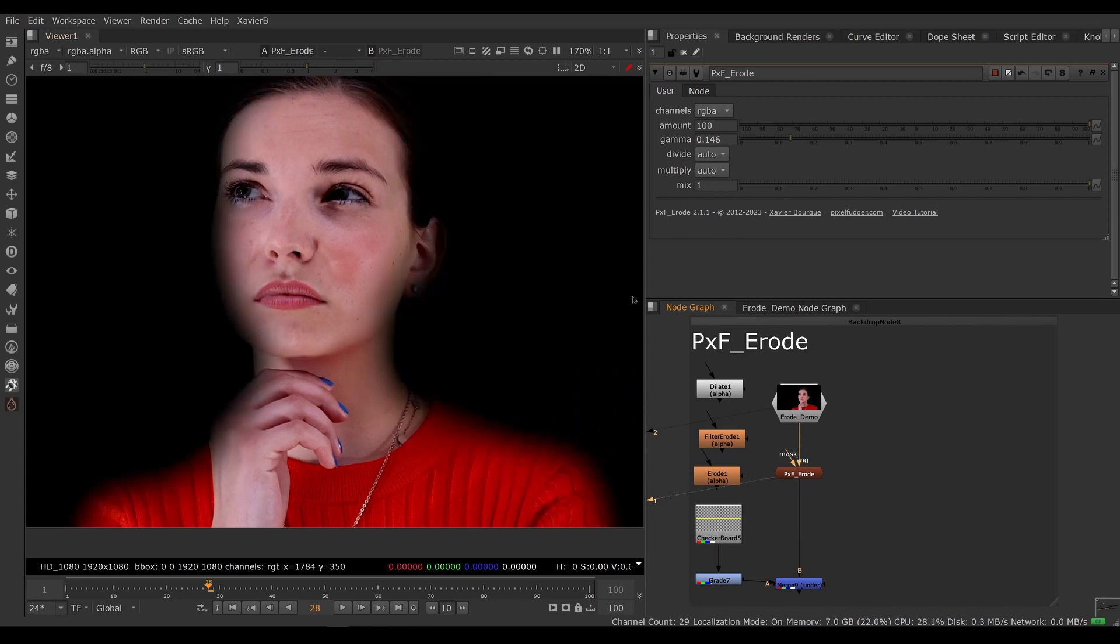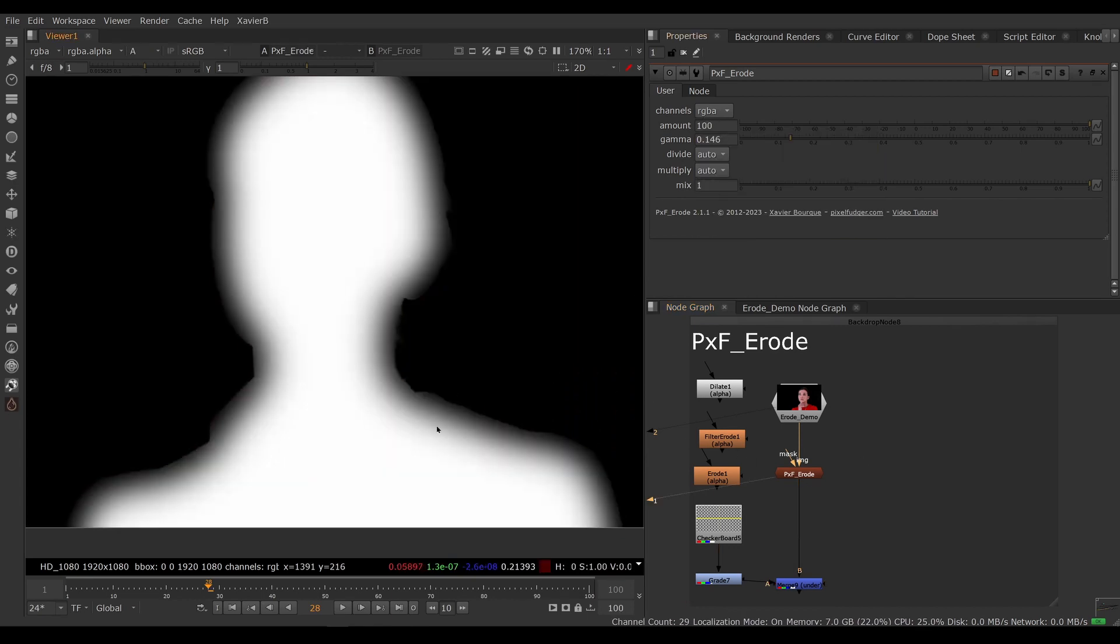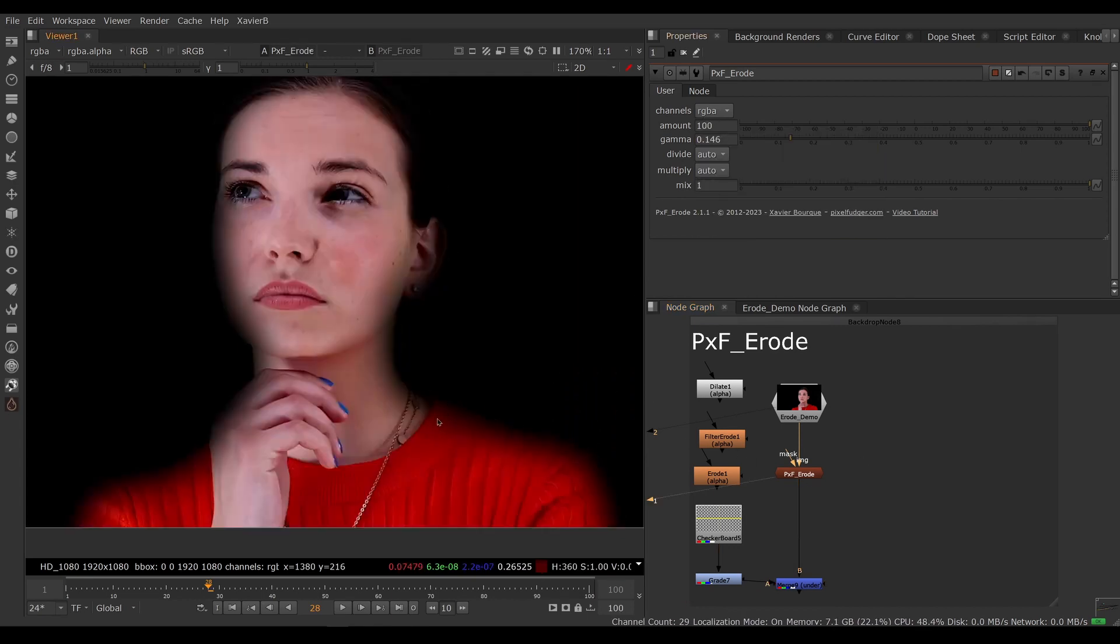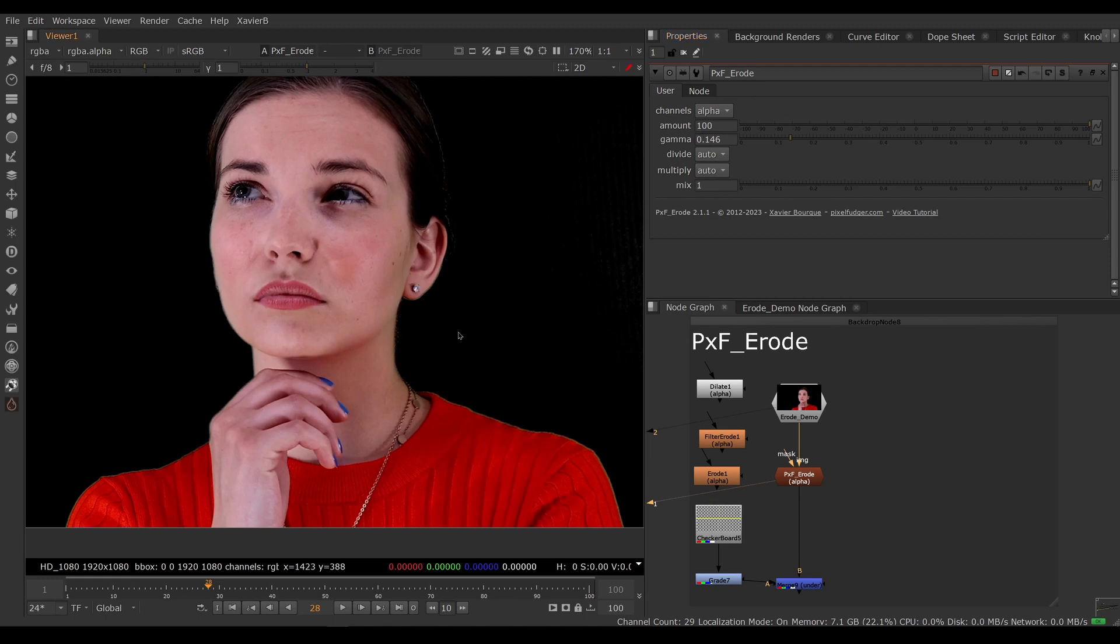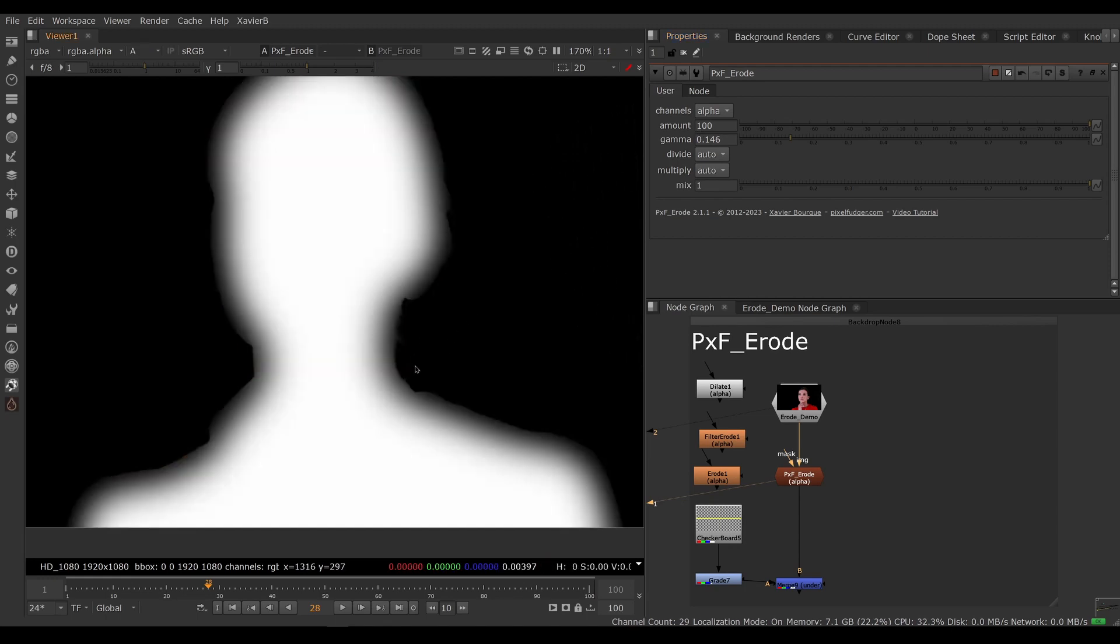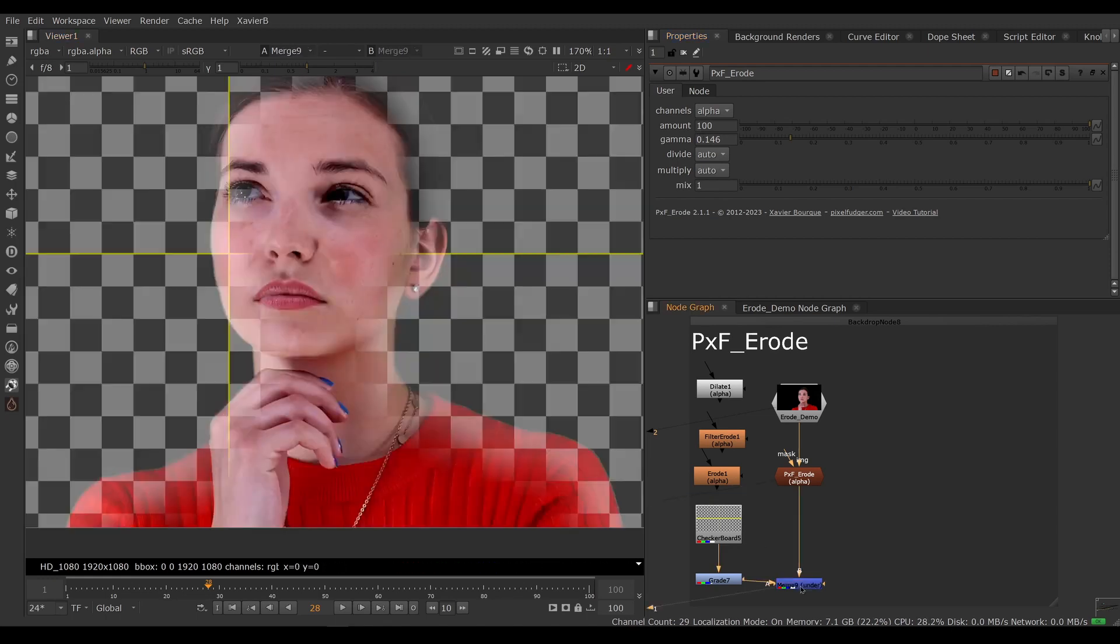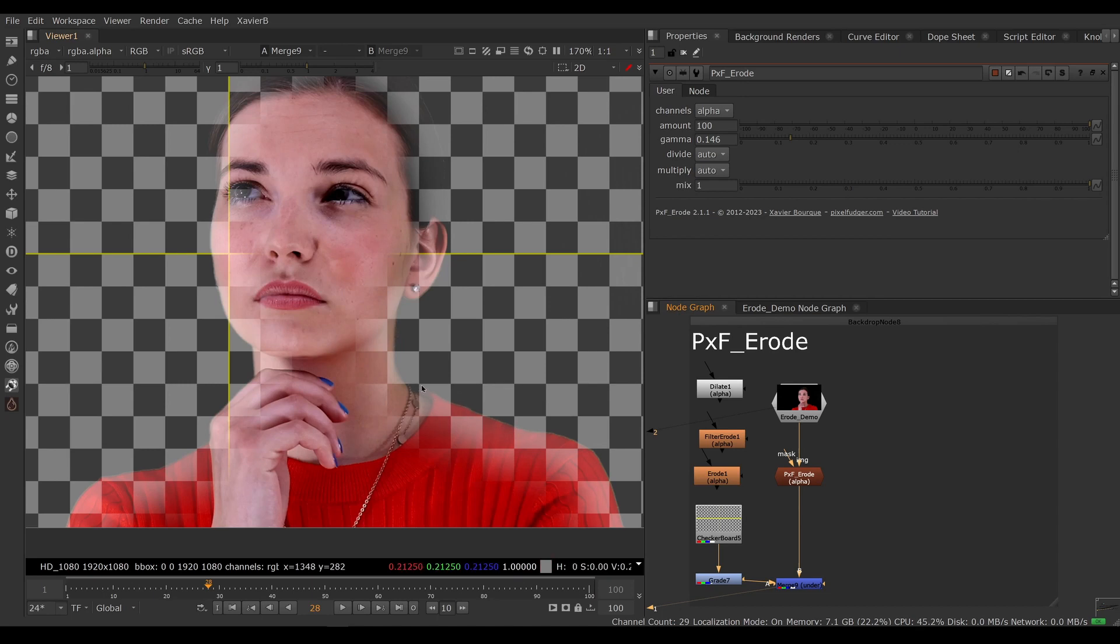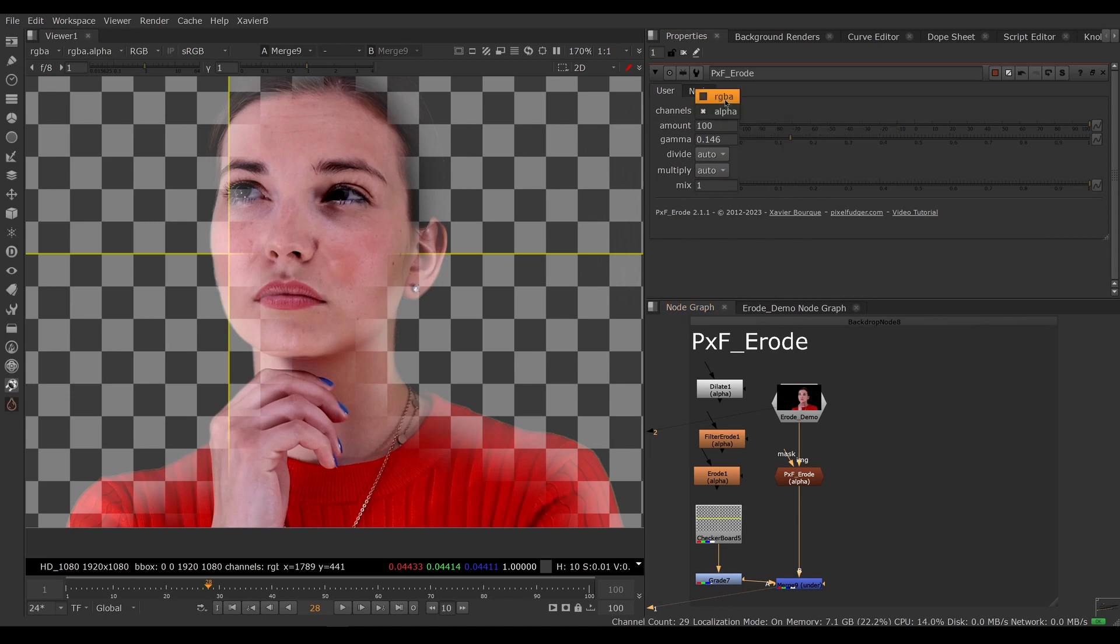We can use pxf erode on the RGBA channels. So RGB and alpha are being chewed. That's the classic behavior. New in this version, we can now choose alpha only. So now we are only chewing the alpha and not the RGB. And this might be useful if you have a little bit of a black edge on your key and you just want to erode the alpha a little bit without touching your RGB. Now you can easily without using a copy node. So that's new.